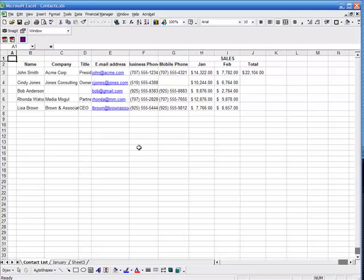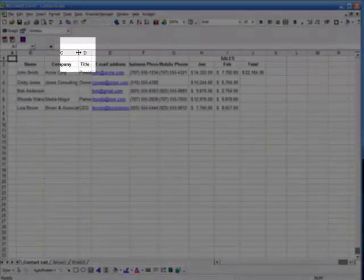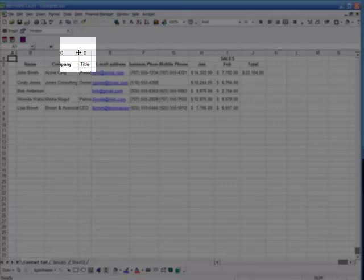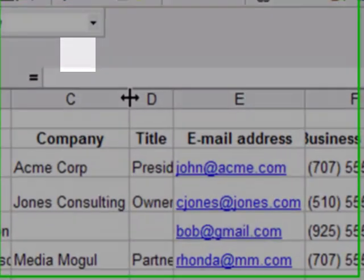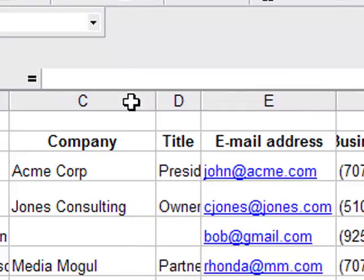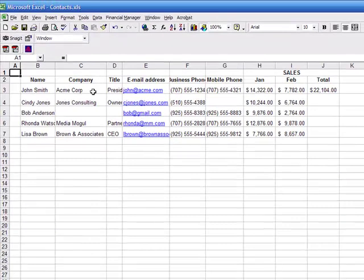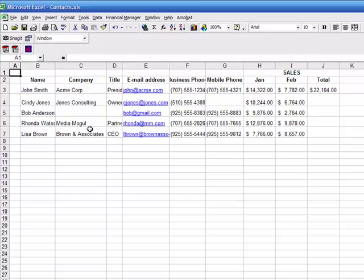The first one I want to start with is adjusting column widths. To adjust a single width of a column, simply double click on the column separator to the right of where you want to separate the column. For example, if I wanted to expand column C, simply double click where my cursor is right now between C and D, and that automatically expands the column to accommodate the amount of text you have in each cell.